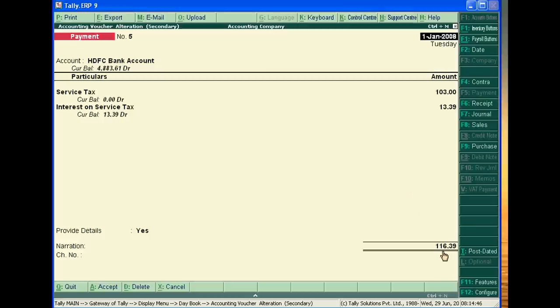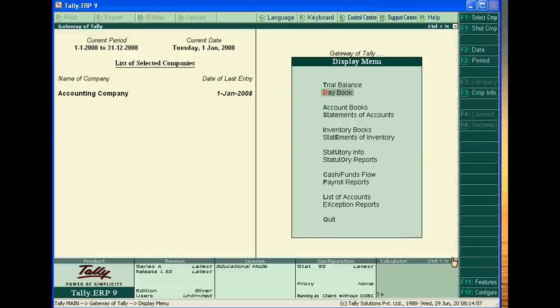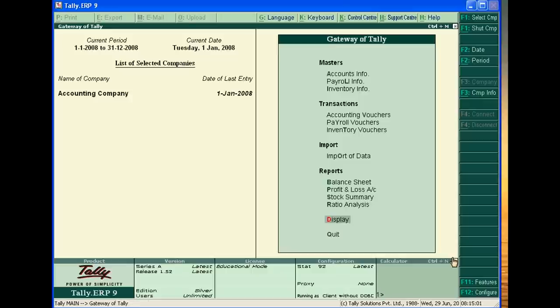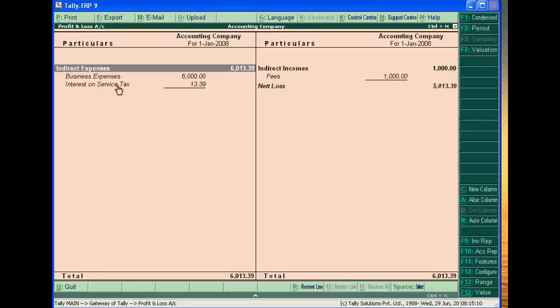And total payment will be done to check 116.39. Now this interest on tax will show in my profit and loss account. This is a business expense and this interest on service tax. Thank you very much.